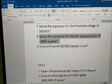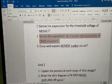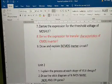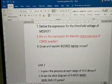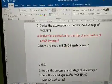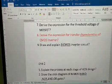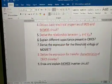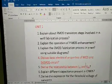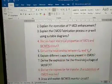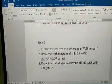Derive the expression for transfer characteristics of CMOS inverter — this is also a very important question, I'm highlighting this. Also, draw and explain the BiCMOS inverter circuit. These are all important Unit 1 questions, especially the fabrication process topics, so go through all of them.